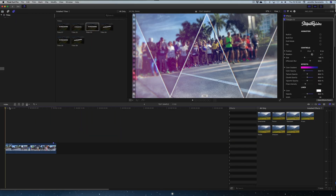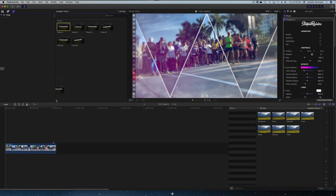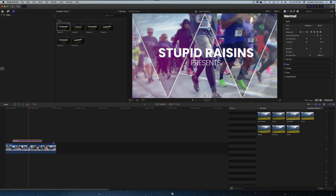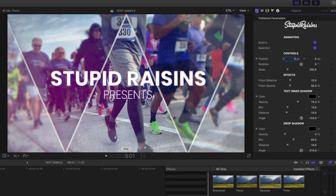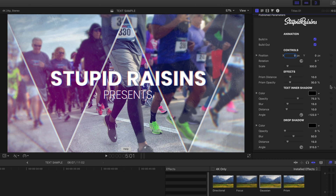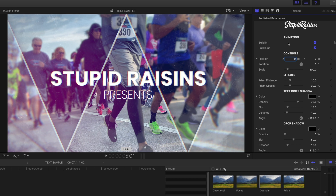Now let's move on to the titles. Parallax Pop comes with six different animating titles, which you can find in the Titles and Generators tab under your sidebar. I'm going to pick Titles One and drop it over our clip. I'll queue up my playhead over my clip so you can see the default settings, and then we'll head over to the inspector window and hit the title inspector tab to see all the modifications you can make.